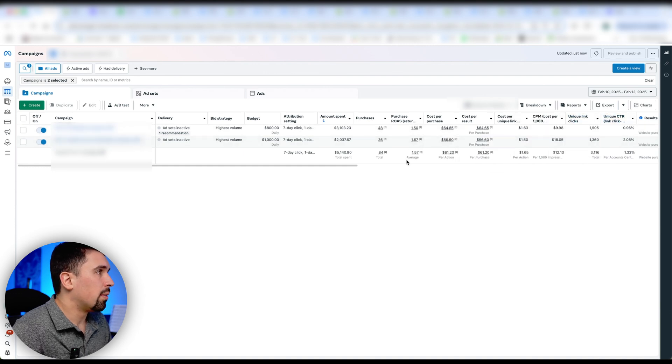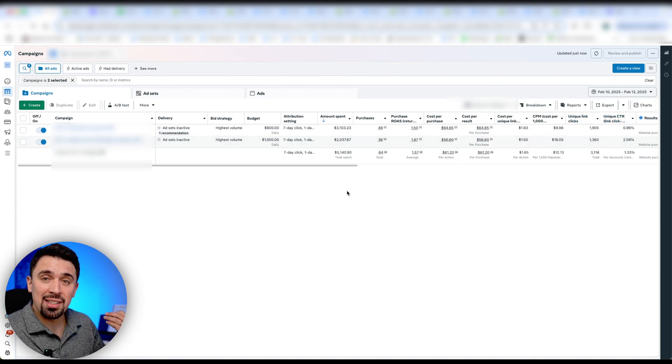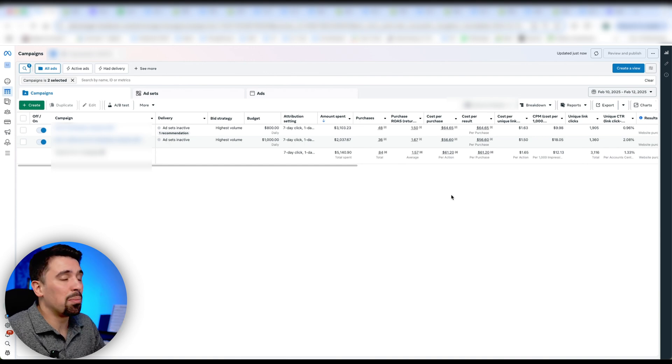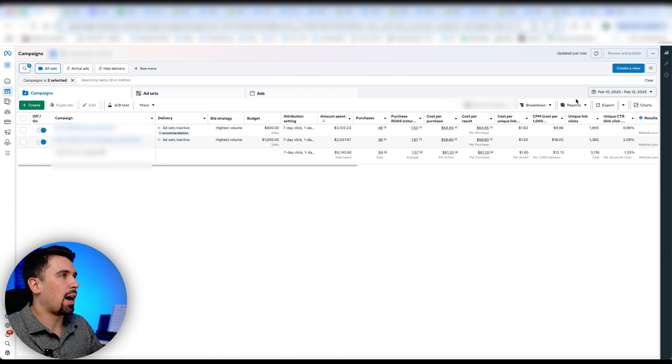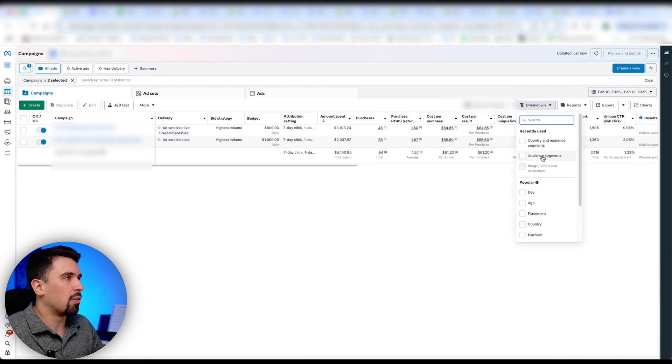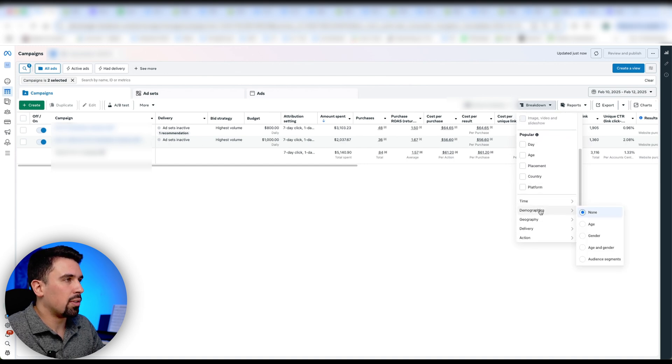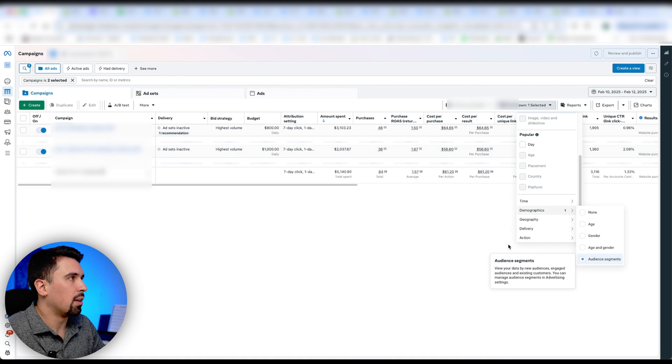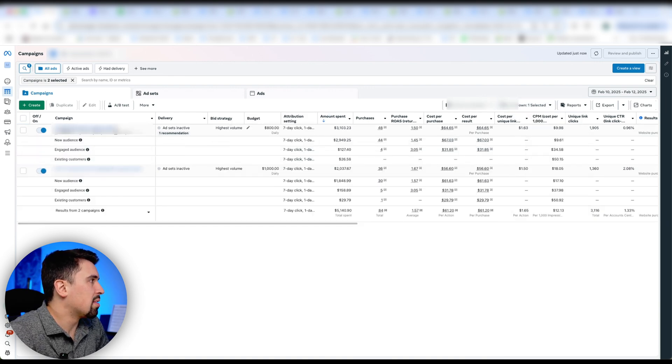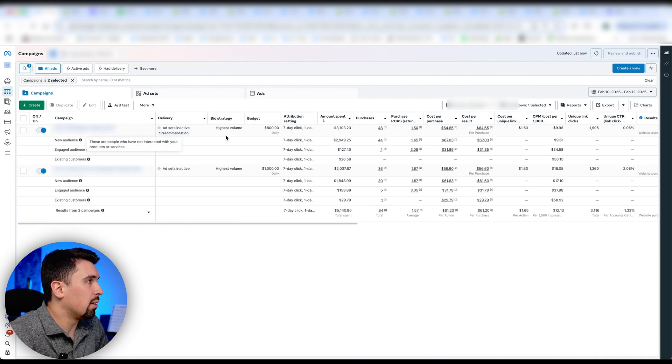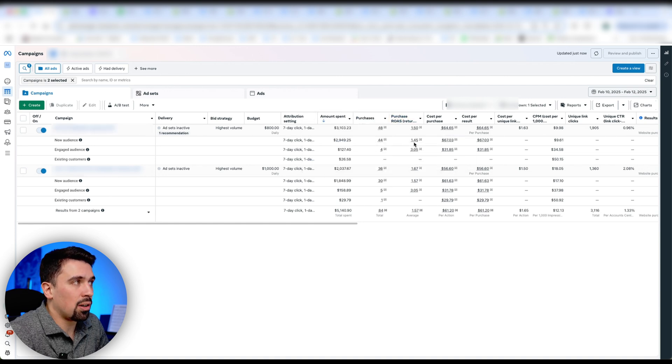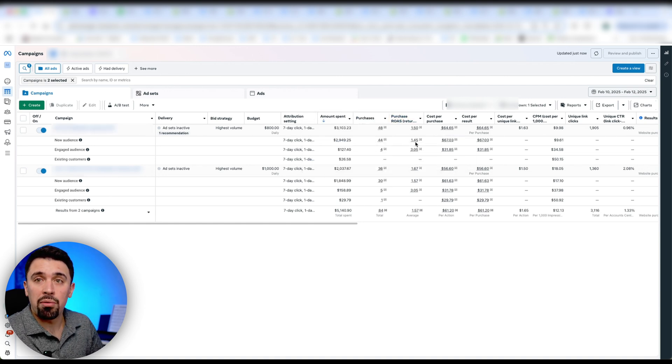So now, if I wanted to know how much retargeting these campaigns are doing, I can simply use the breakdown tool and breakdown by audience segments. So how do we do that? We go here breakdown. And then we choose audience segments, but audience segments lives under demographics here. So you can go demographics, audience segments. And here we go, I'm sorting by amount spent. So on this campaign, you can see that the majority of the budget was spent on new audience, which is exactly what we want. And we can also see the ROAS of our new audience is 1.45.